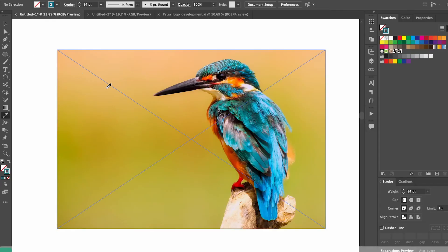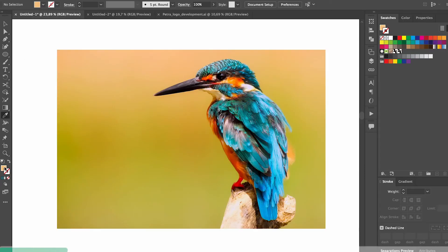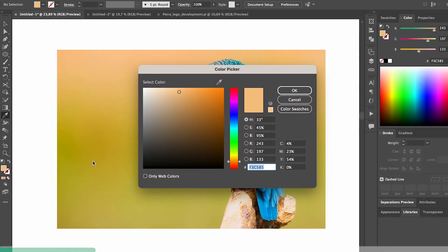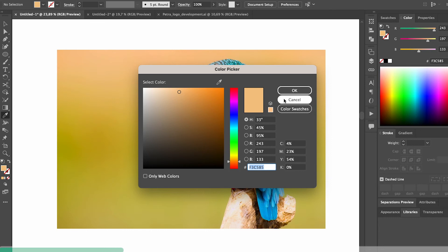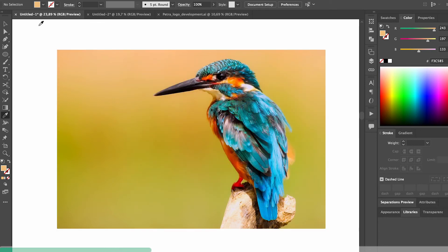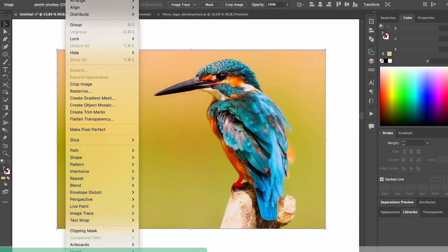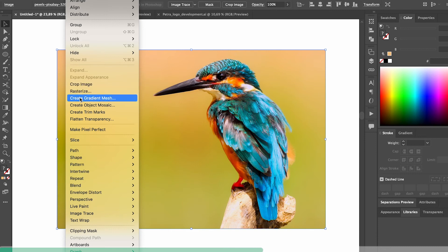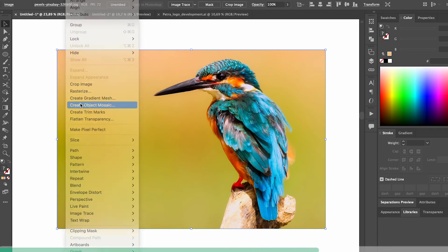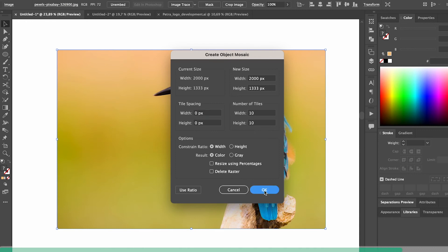If you have an inspiration image that you want to grab a color palette from, there's a much smarter way than just using the eyedropper. Select the image and then go to object mosaic. Then you'll get tiles of the color swatches in the image and you can use them as the basis for your brand colors.